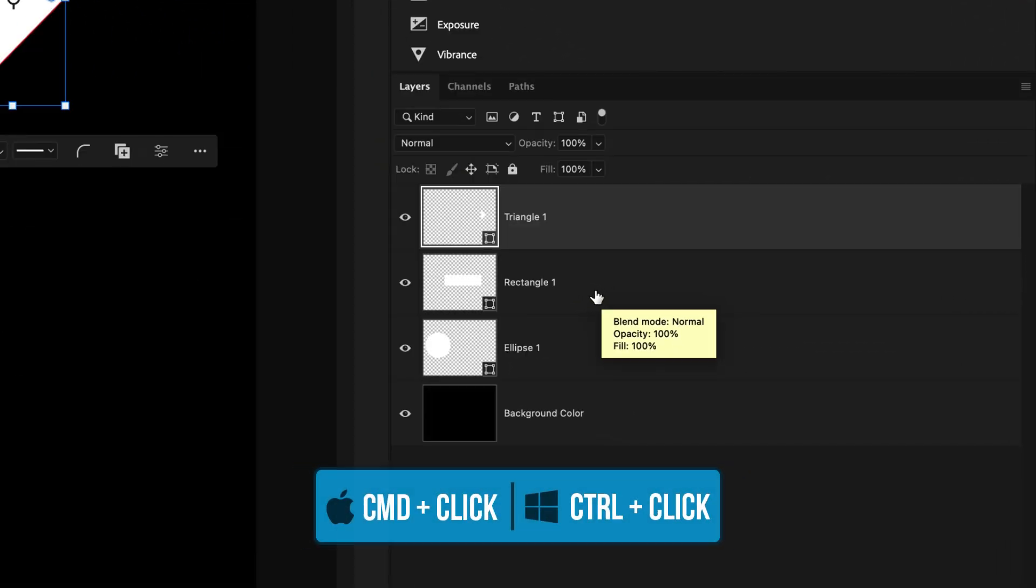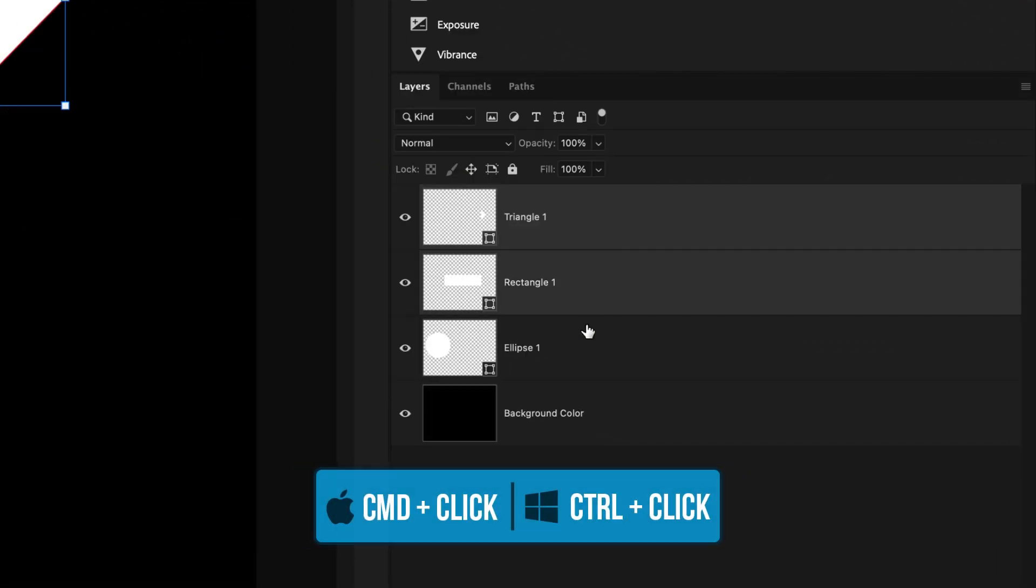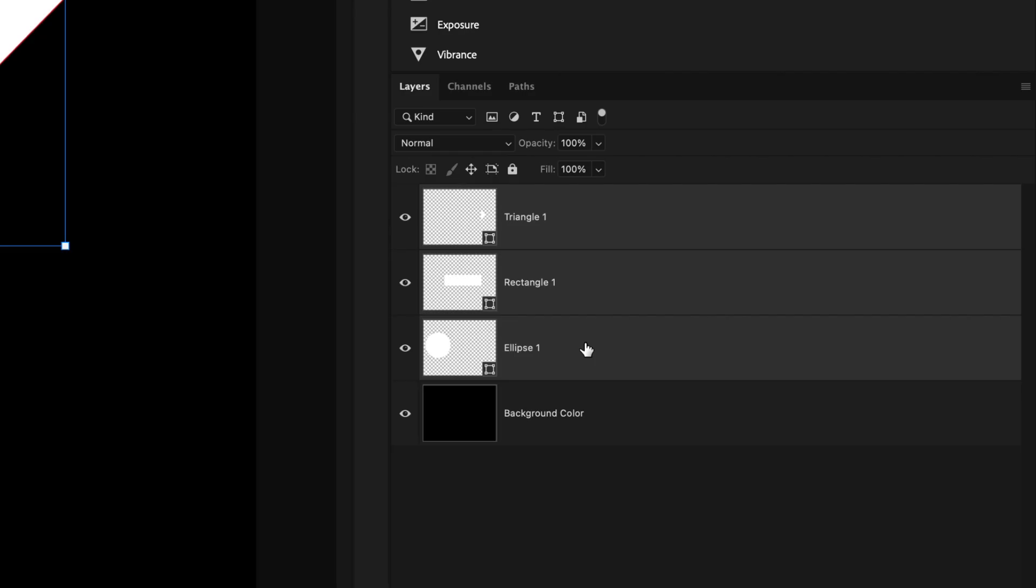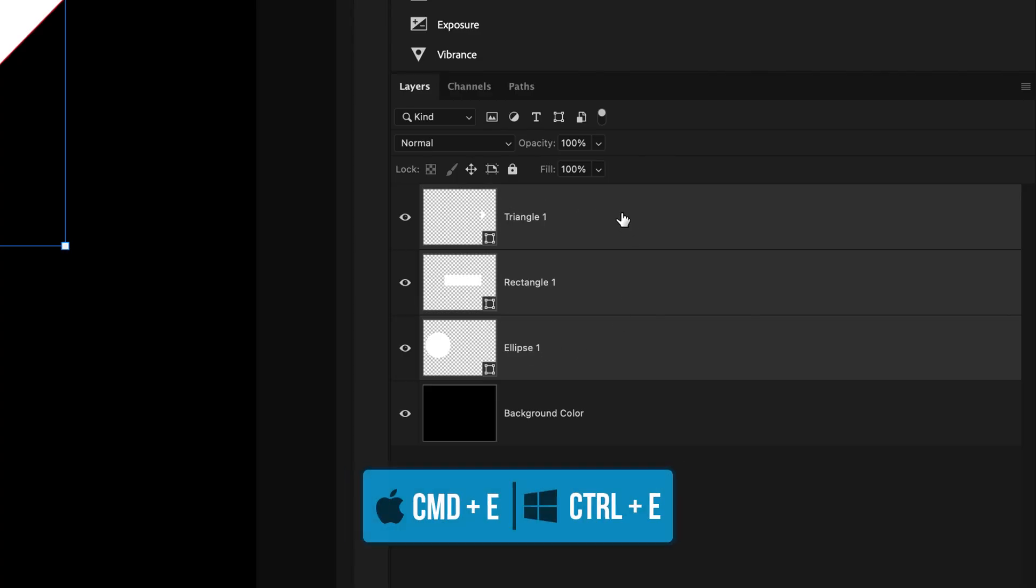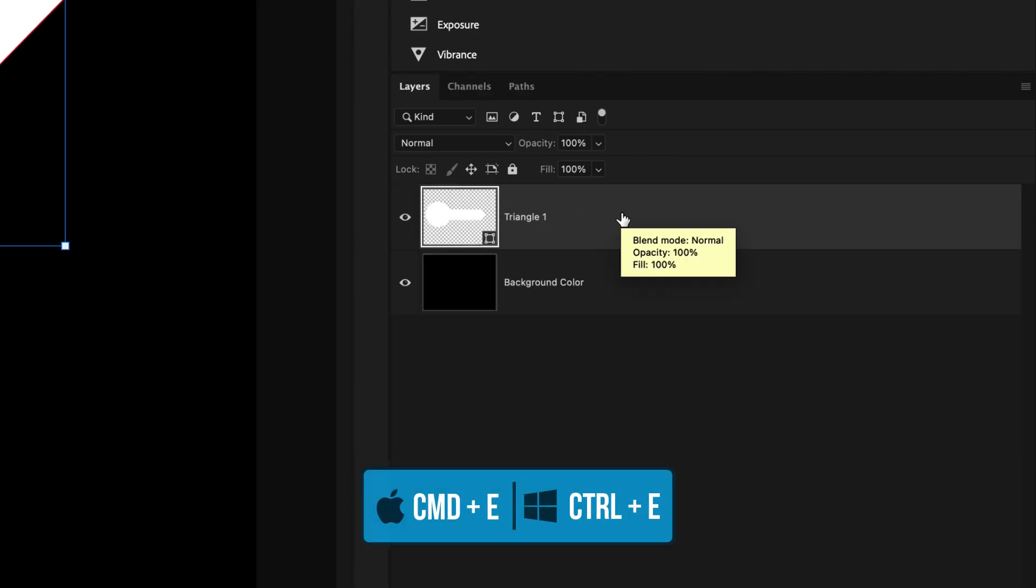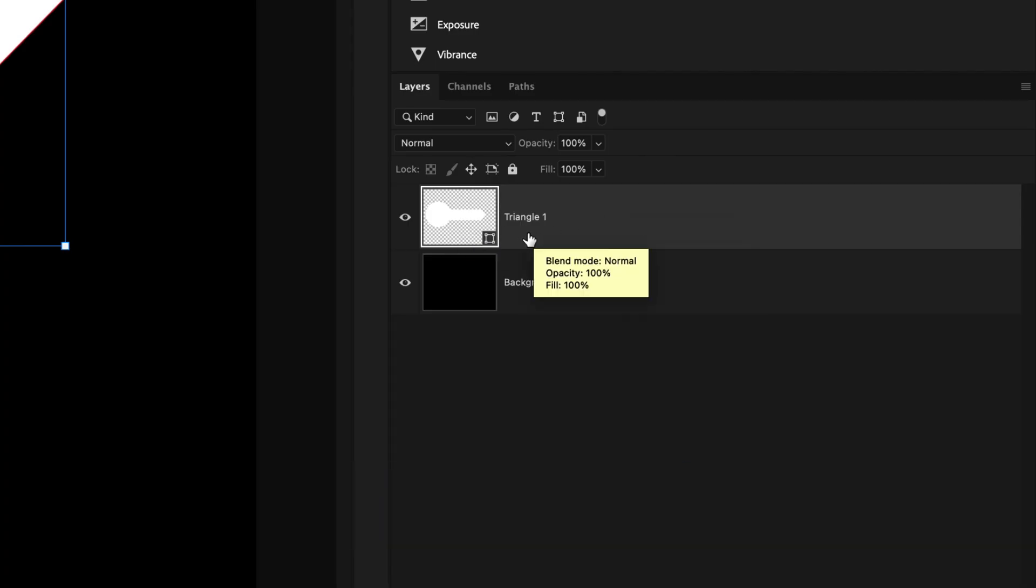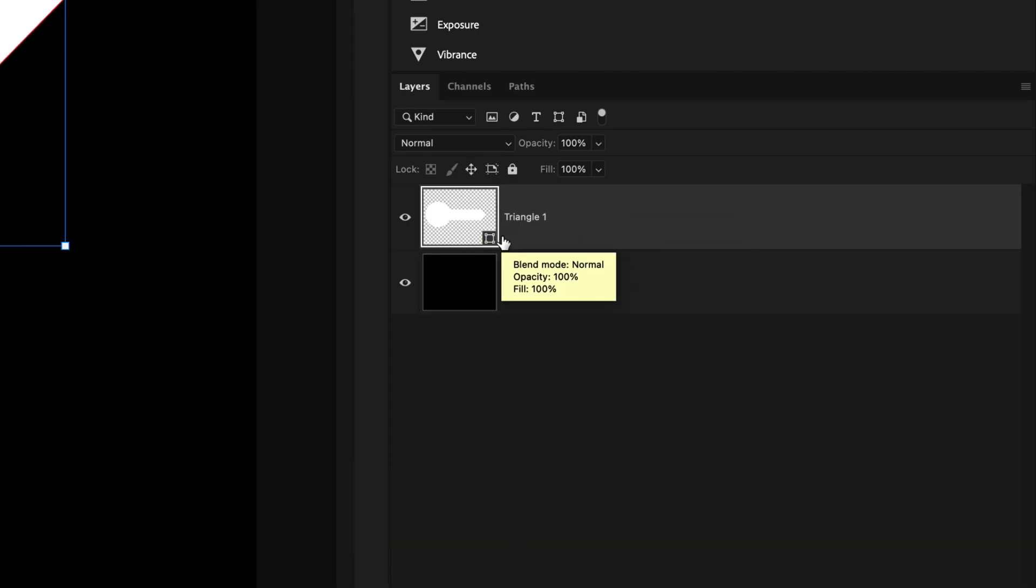By holding command or control, I can click between all of my shape layers. And this is the first key to working with shapes in Photoshop. When you have a bunch of related shapes that you want to be able to edit together, you can always merge them to combine all of those shape settings into one single layer. So with all of these layers highlighted, I'll press command or control E to merge them onto one single layer and it still will maintain its shape tool properties.